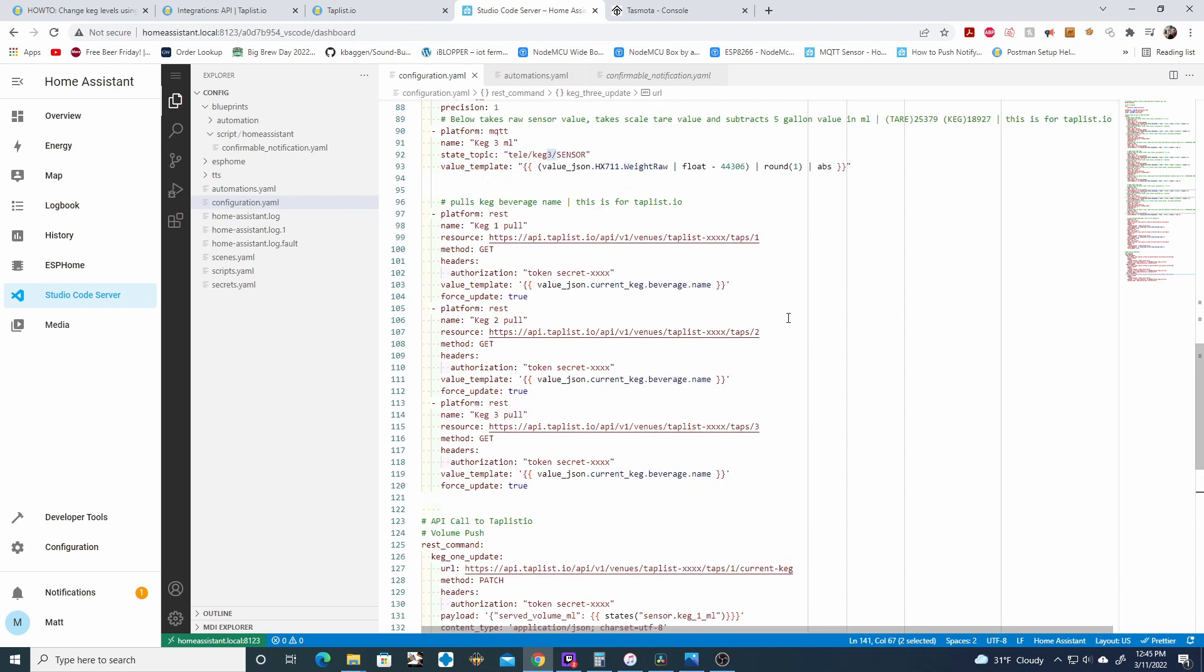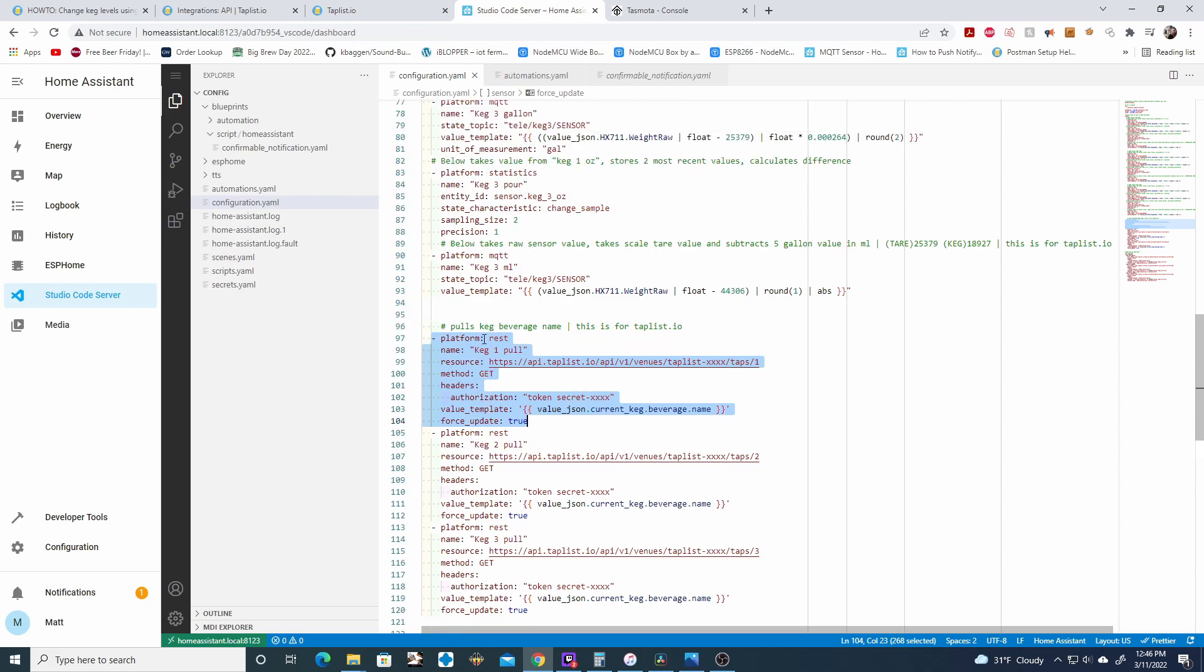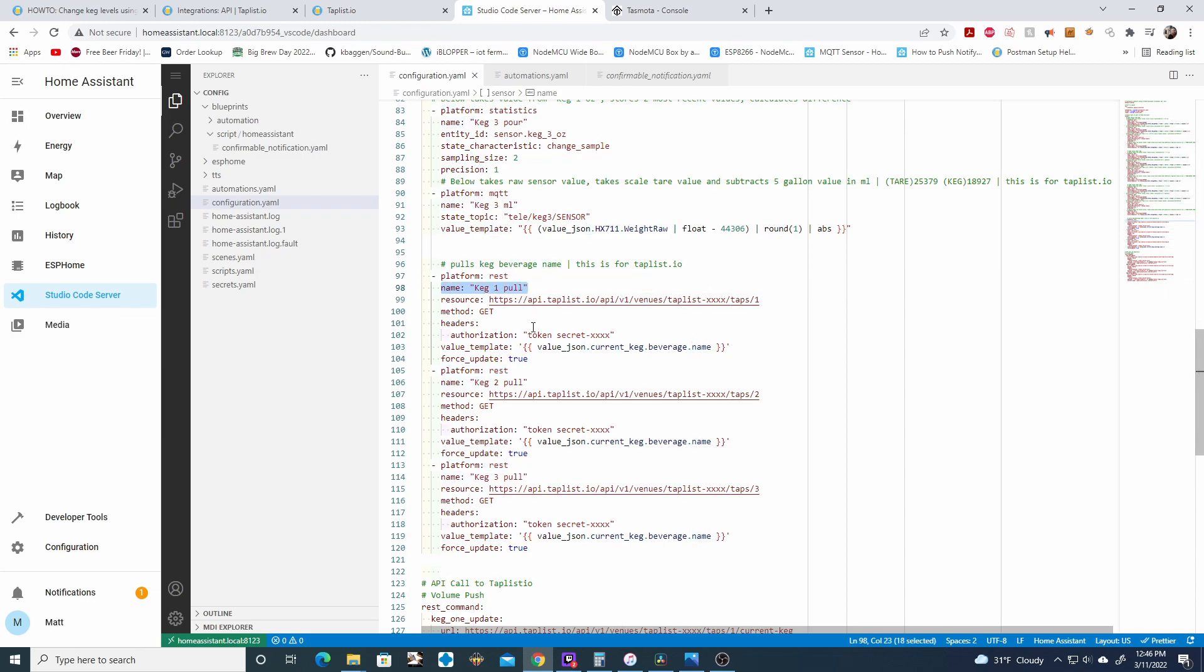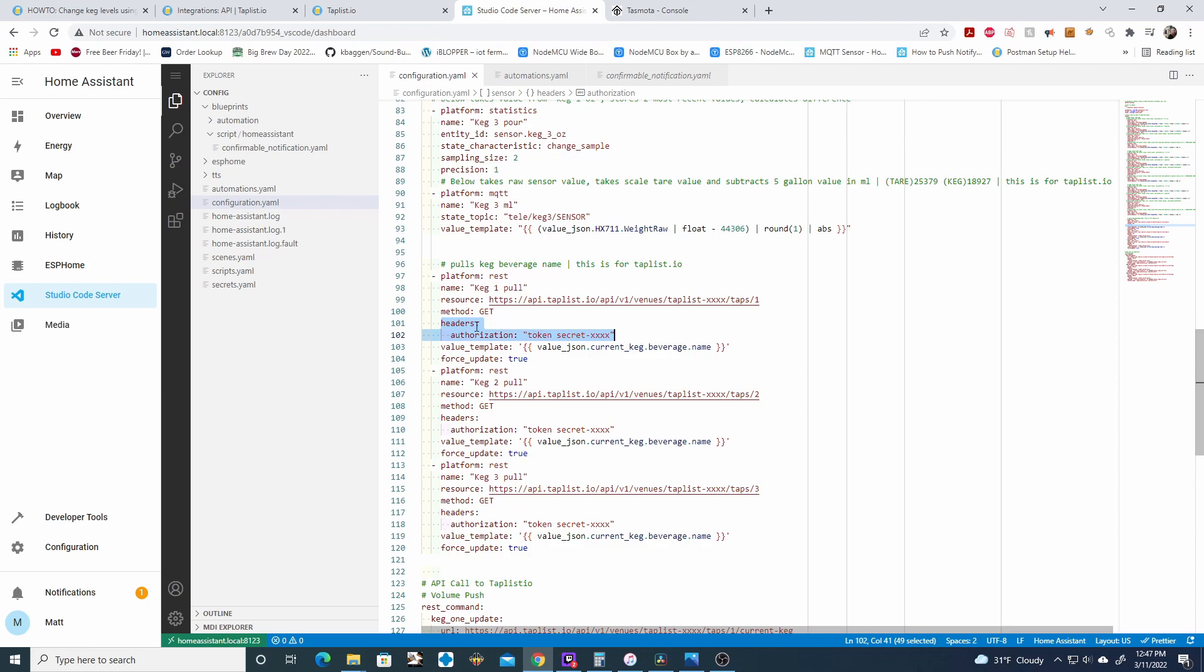The third and last code snippet you need to grab from the document in the description, the code snippet that pulls the keg beverage name. So you'll see I have three kegs again set up for here. Now to go over this in more detail, you're putting this under sensors. So make sure that you take this code snippet similarly to your milliliters, that first code snippet you put under sensors. You're also going to put this under sensors. So you're setting up a rest sensor. You're going to name it whatever you'd like. I named mine keg1 pull. The resource is the API again. You're replacing the taplistio-xxxx with your taplistioid. It's a get method because we're getting information from this API. We have to add the header authorization token similarly to when we're patching data. We also need to use authentication to get data as well.